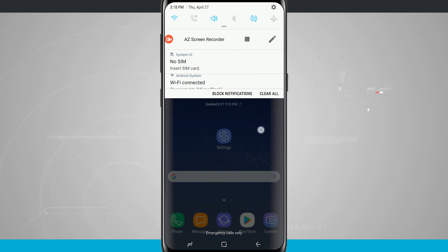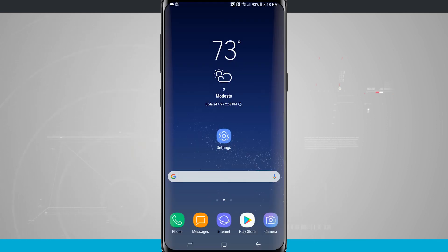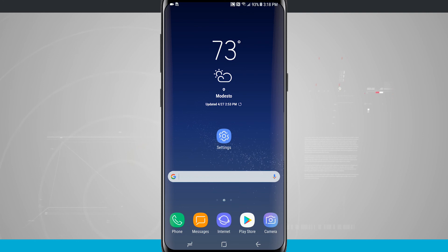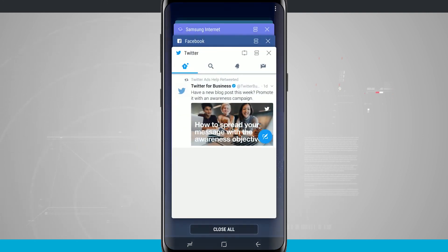And then just swipe down, close out Facebook, it's actually going to close out the multi window and bring back my multitasking button back in the bottom left hand corner. So that is how you use your Recents and multitasking here on your Galaxy S8 and S8 Plus.